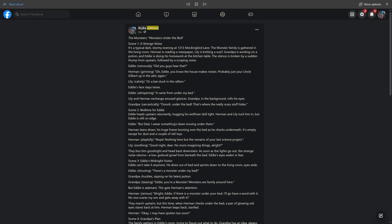Arica Johnson. 1M. Shared with public. The Munsters, monsters under the bed. Scene 1, a strange noise.